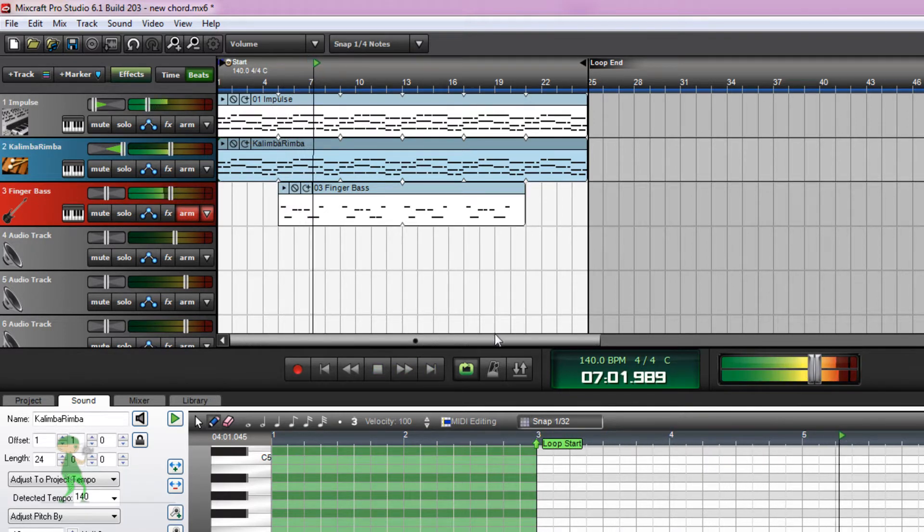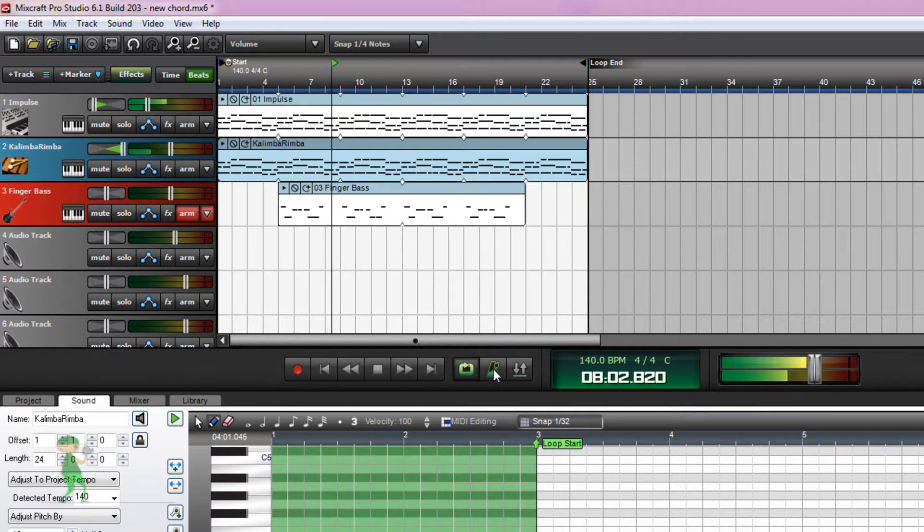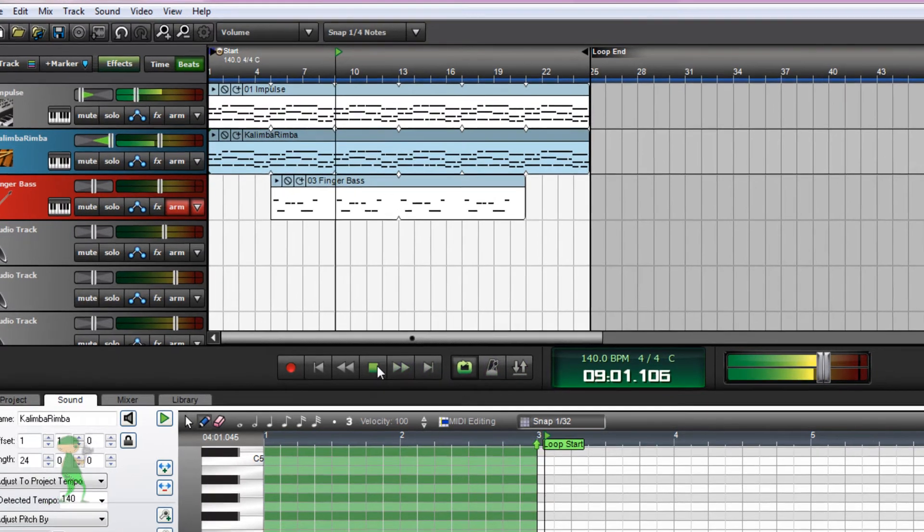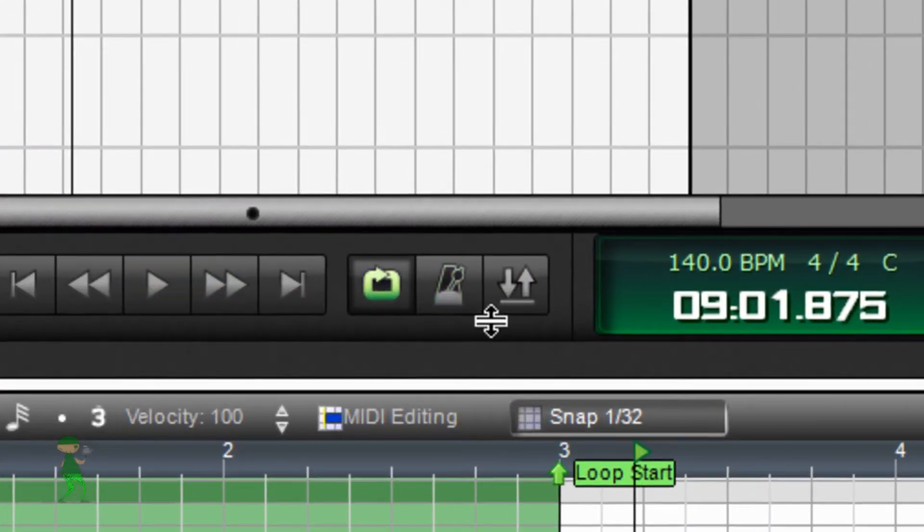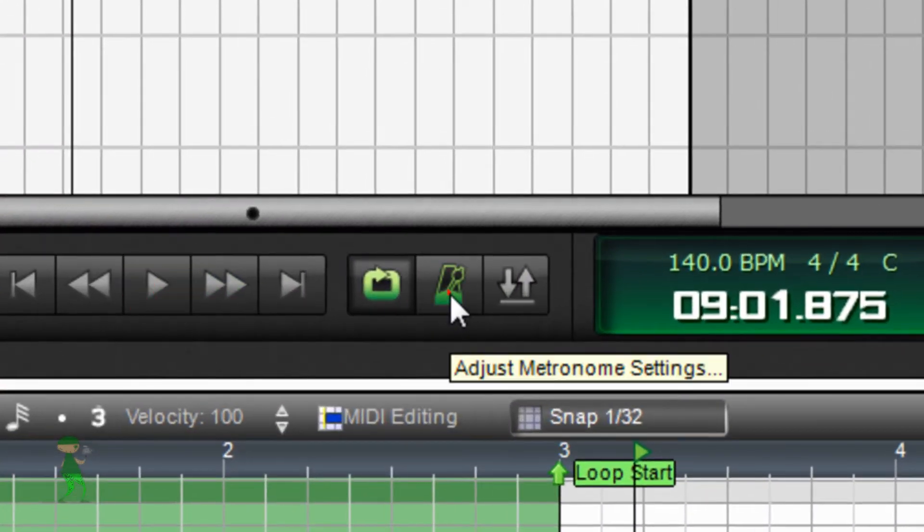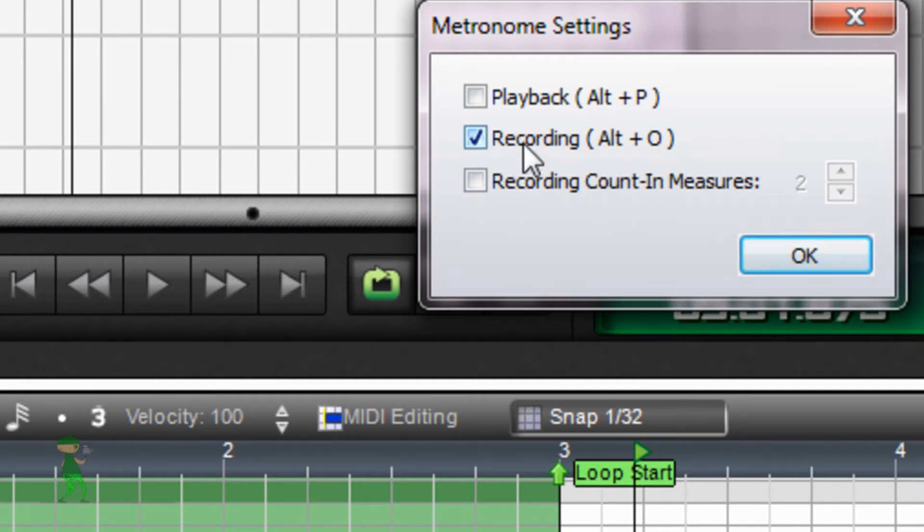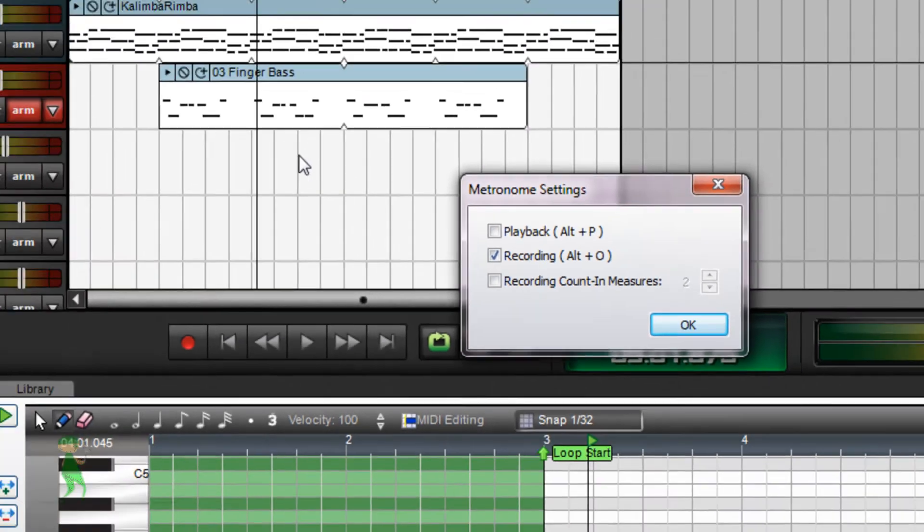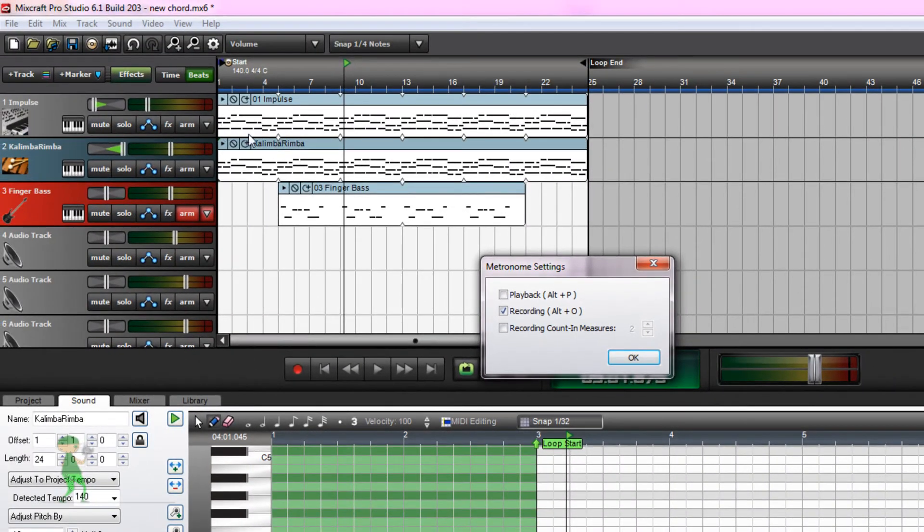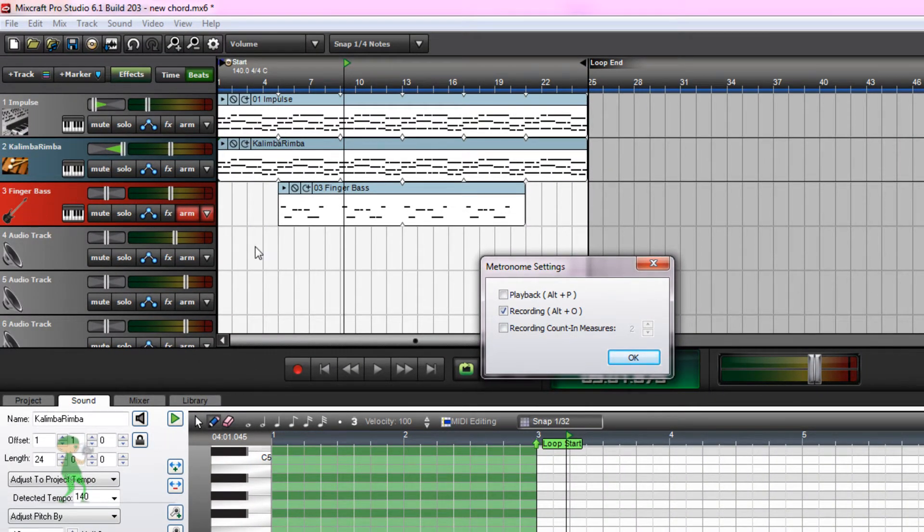So if you want to add the metronome, you go to this metronome icon. Go to the metronome icon here and if you enable metronome for recording, this means that while recording your project, you will hear the metronome.